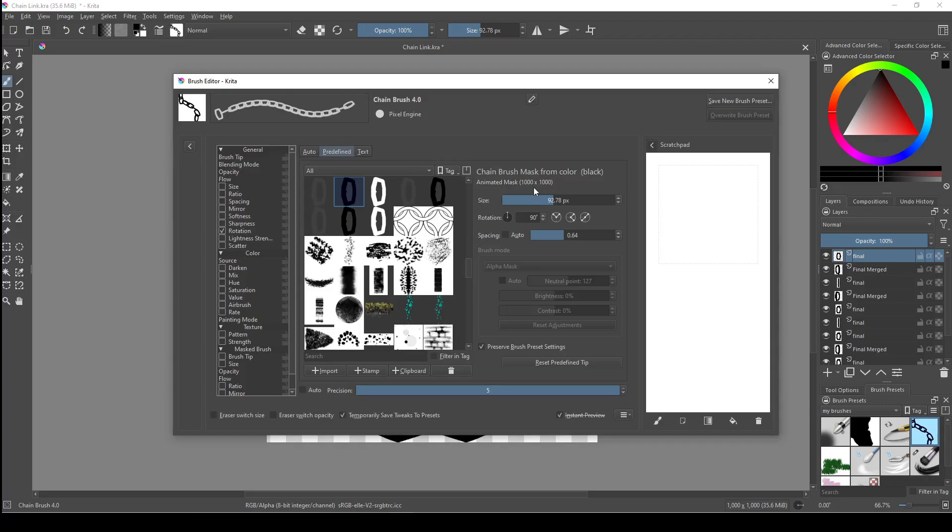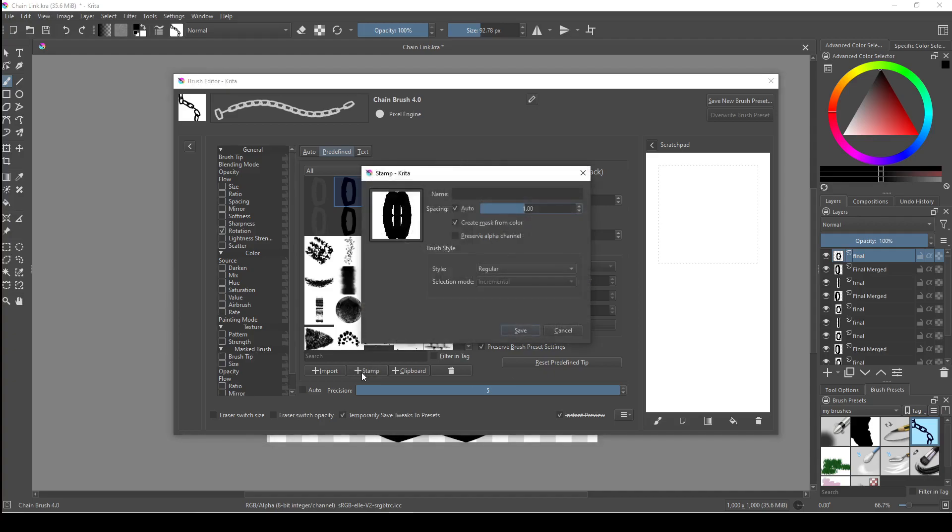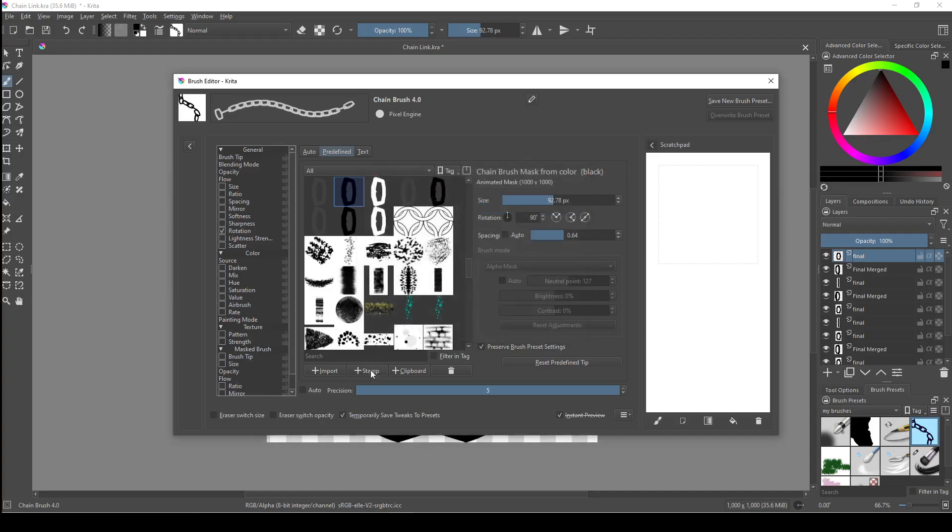Now that we've opened the edit brush settings tab, just click on the plus stamp button right here, and if we highlight it, it'll tell us: creates a brush stamp from the current image selection. If no selection is present, the whole image will be used.